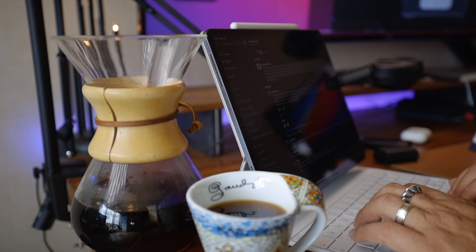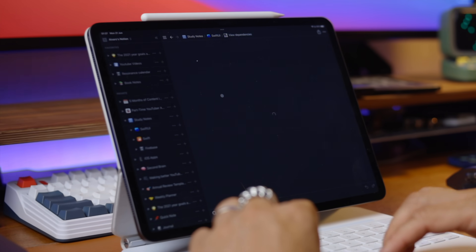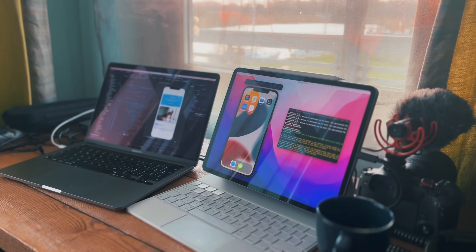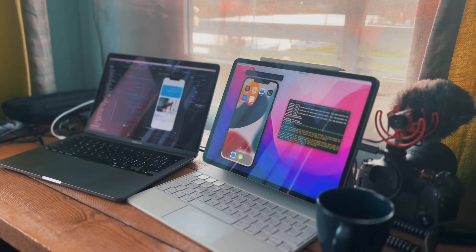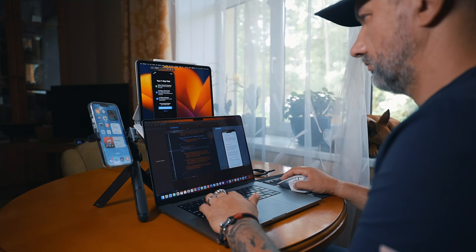The iPad is a great companion on trips, but I'm also using it daily working from home. When I'm working outside the home office, the iPad most often is used as a secondary screen. This is just one more screen to have space for the iPhone simulator, documentation, or messenger apps.